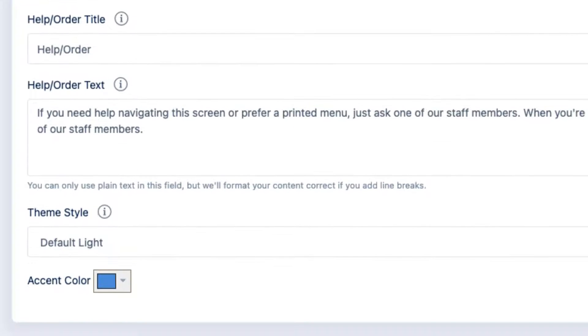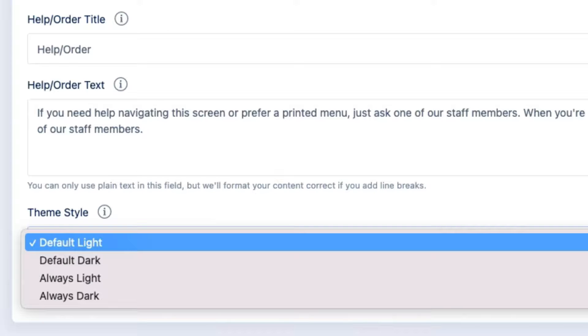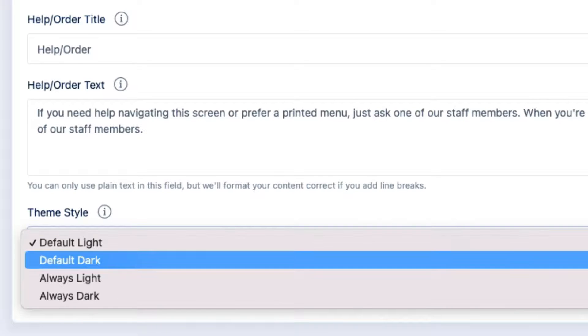Depending on what theme you're using, you also have the option to select between these options. You can default to the light theme, meaning it has a white background. You can default to the dark theme, meaning it has a black background.